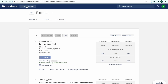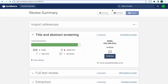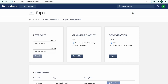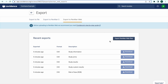Covidence produces four CSVs to import into RevManWeb. You can download these CSVs by selecting Export from your review dashboard and then clicking on the Export to RevManWeb tab. Click on the Export to RevManWeb file button to download the four CSVs: Study Information, Study Arms, Study Results, and Risk of Bias.